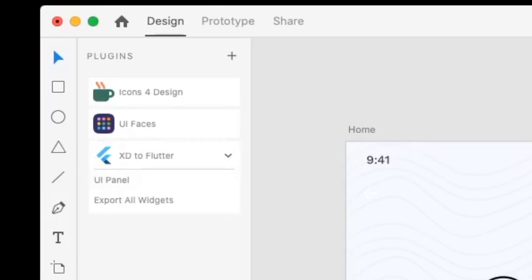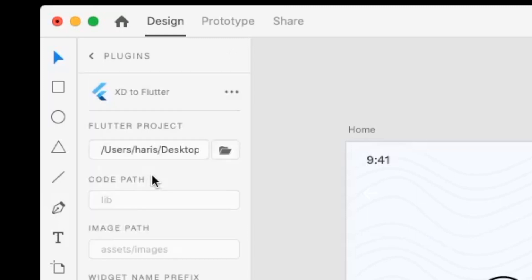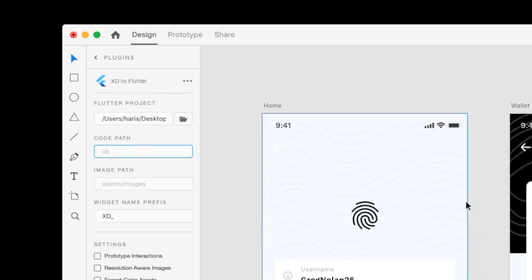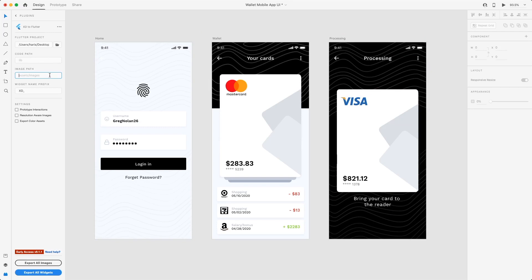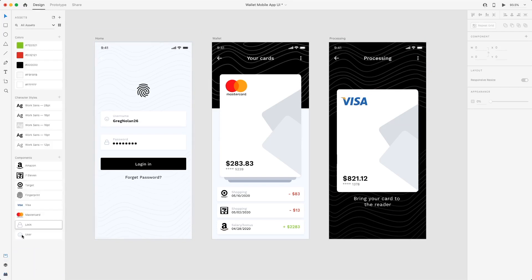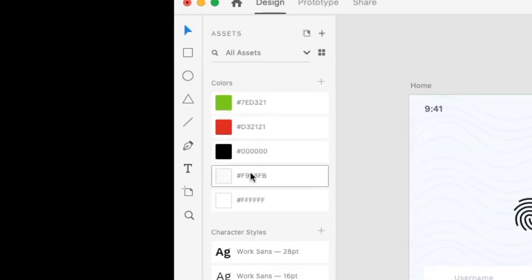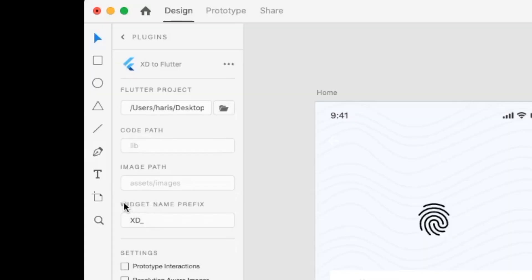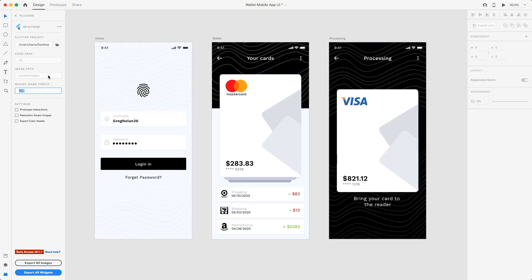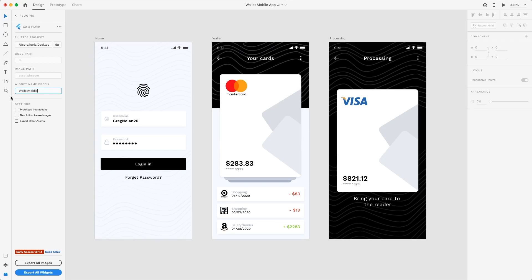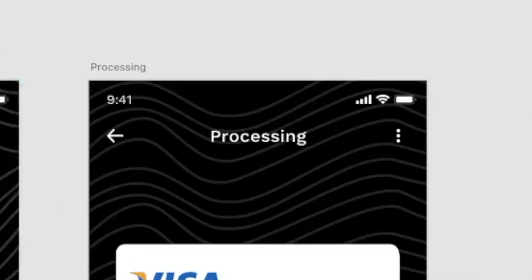To use the Adobe XD to Flutter plugin, click on the UI panel. Make sure the code path links to the lib or library folder — this is where all the screens and widgets will be rendered. For the image path, currently looking at the layout screen, there aren't any images to import. The components are SVG files. We also have our color scheme and font styles. The next thing is the widget name prefix — this is the first name that will be rendered for your Flutter project's app screens and components. For example, you can type in 'wallet mobile', and it will render file names like wallet mobile home, wallet mobile wallet, and wallet mobile processing.